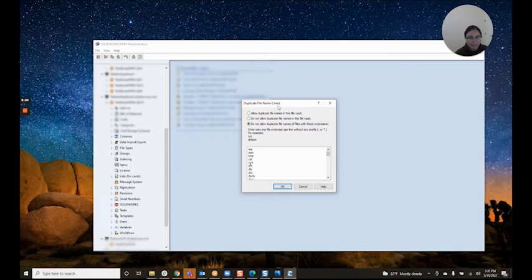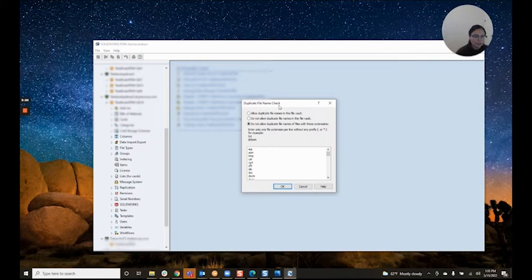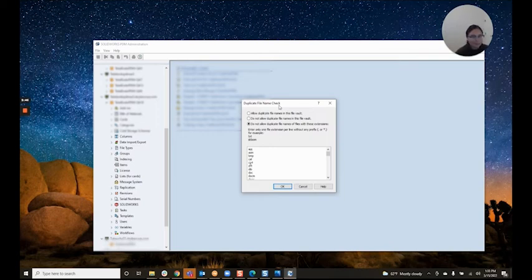This is a great tool, makes your vault a bit more customized, and offers a great solution if you're running into problems with multiple files that share the same file name. As always, please stay tuned for more SolidWorks PDM tricks and tips.